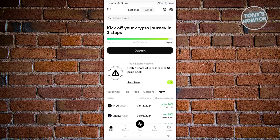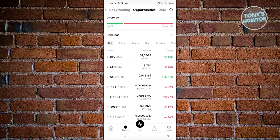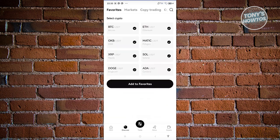We also have the Discover tab at the bottom of your screen, next to the Home tab. Discover gives you the option to explore cryptocurrencies and manage your Favorites — you can add specific coins like Shiba, Doge, or BTC to your favorites list so you can immediately access them on certain pages.